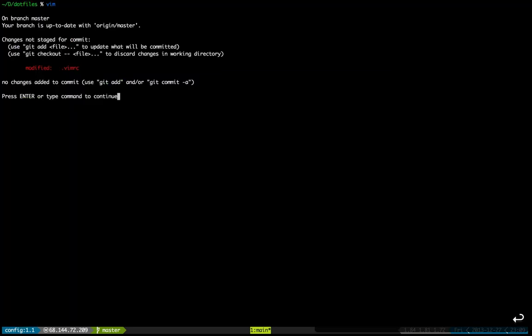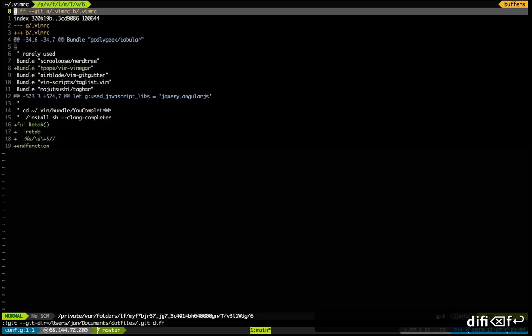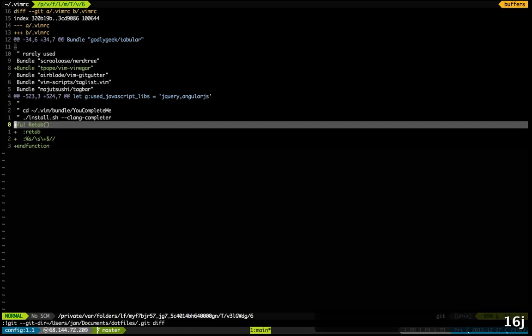So let's see. I've done some modification to my vimrc and here it is. I've added a re-tab function. I've been working on some old code that needs re-tabbing, and here's a little function that did it for me.